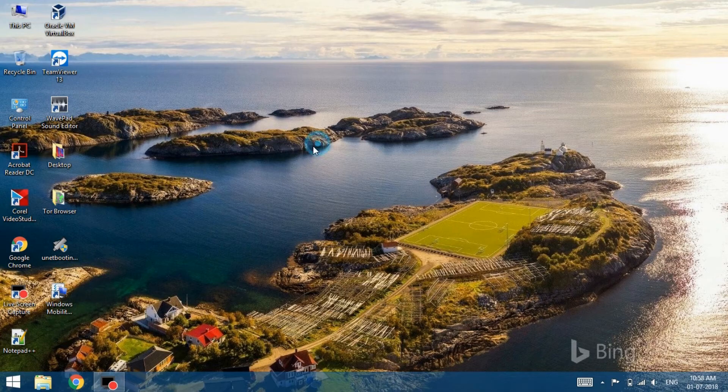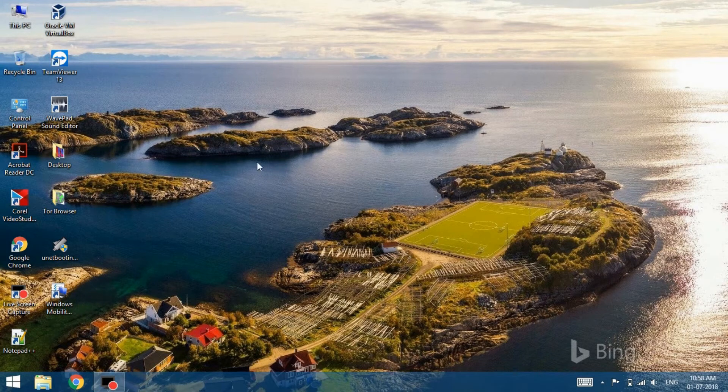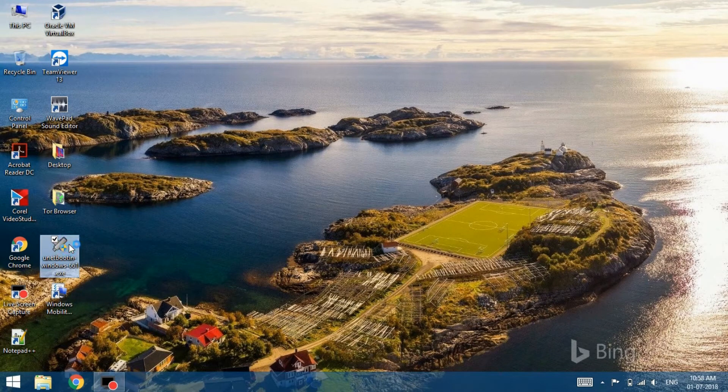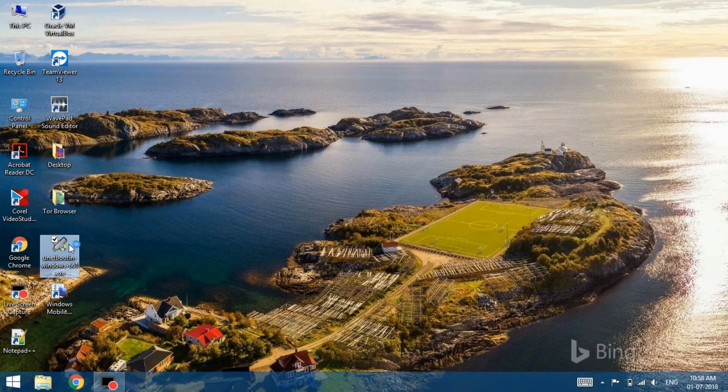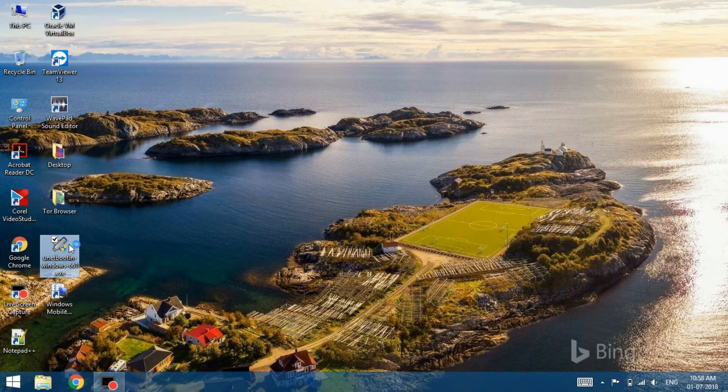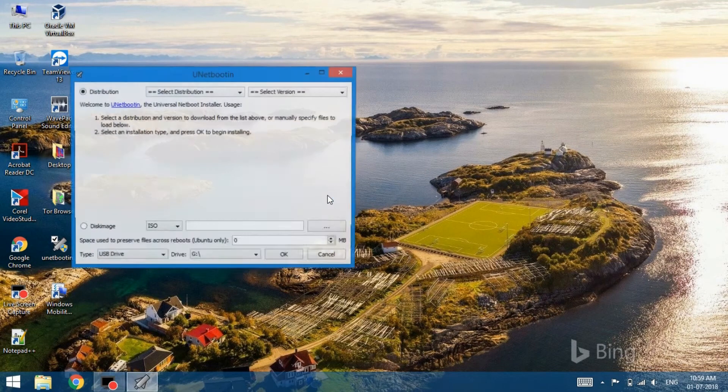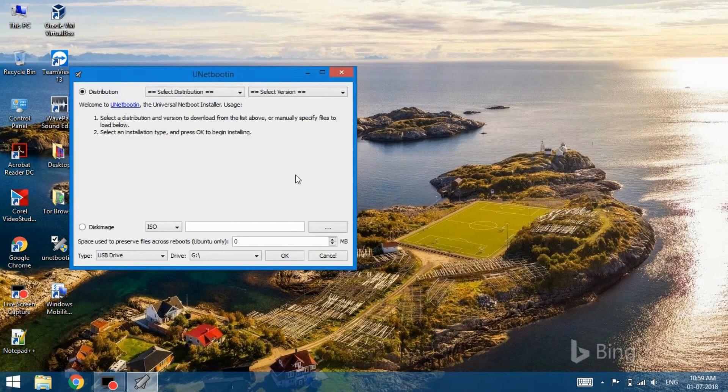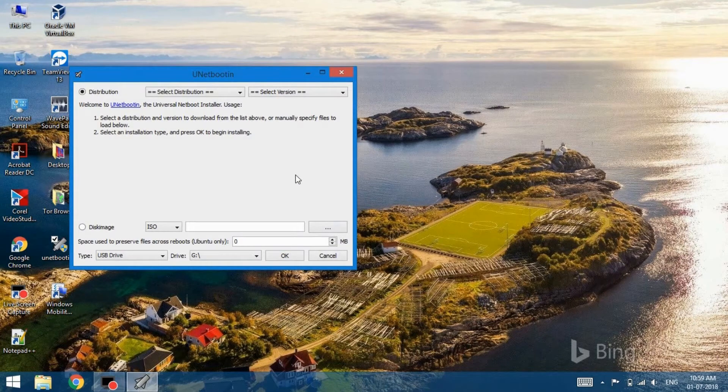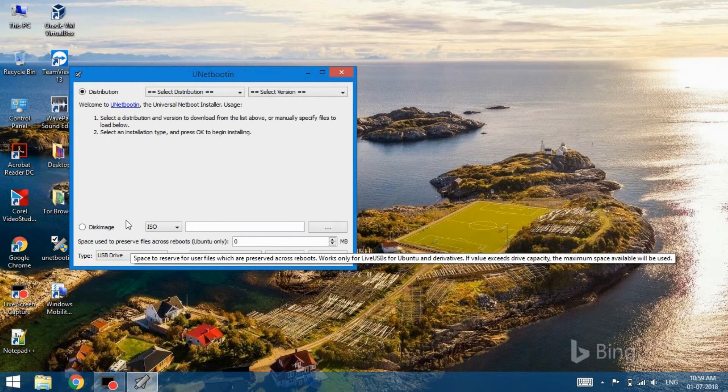Next, you need to create a live USB stick. You do have the option of creating a live CD. We will be using a third-party application called Unetbootin. Link is in the description. Once downloaded, simply run the application and we can get started with making the live USB stick. Before getting started, make sure you have connected the USB to the system. We are using a 16 gigabyte USB here.